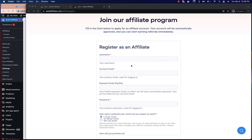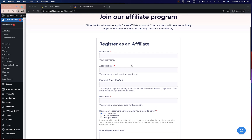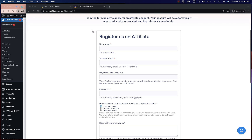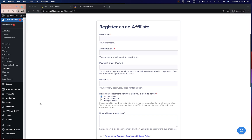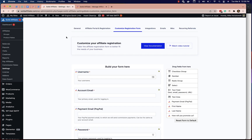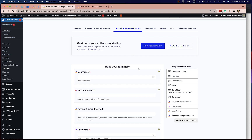Here's an example registration form — it's actually on our live site. I'll go ahead and go back to the Solid Affiliate admin. We go to Solid Affiliate settings, then Customize Registration Form.